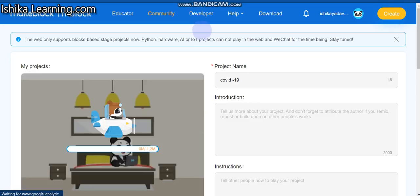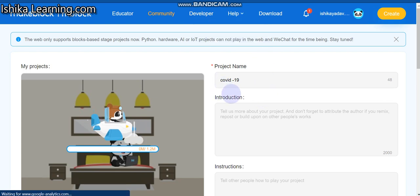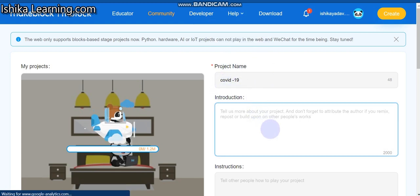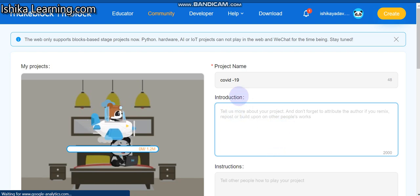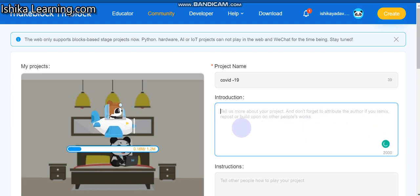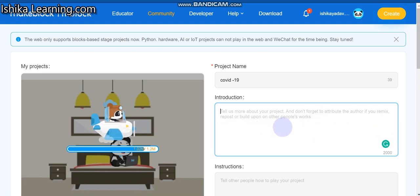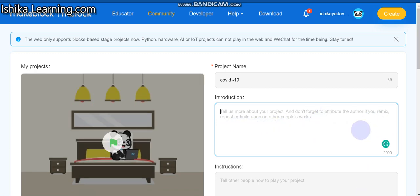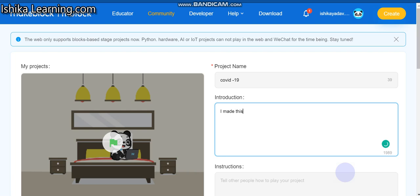Published project name: COVID-19 introduction. Introduction - tell us more about your project and don't forget to attribute. I made this - I took half an hour to make this project.